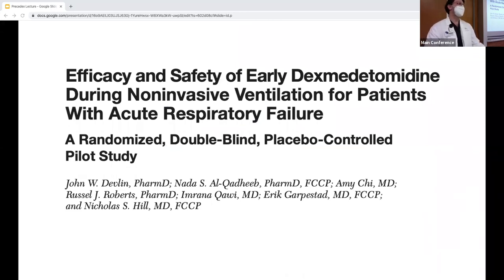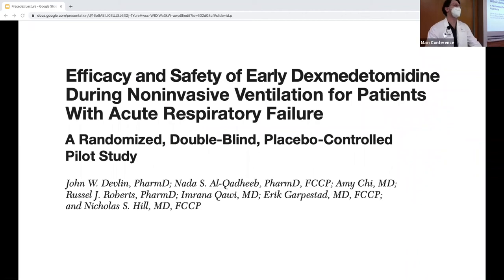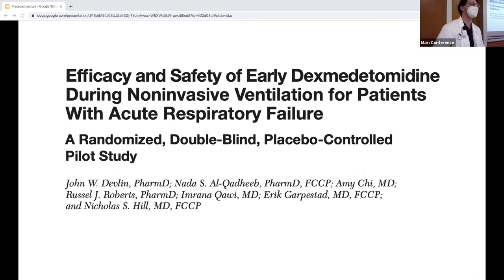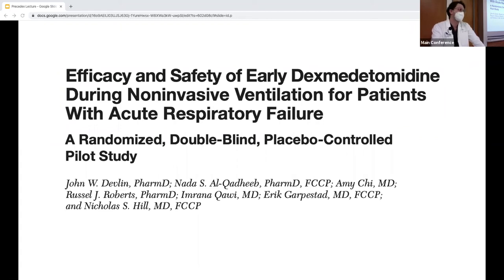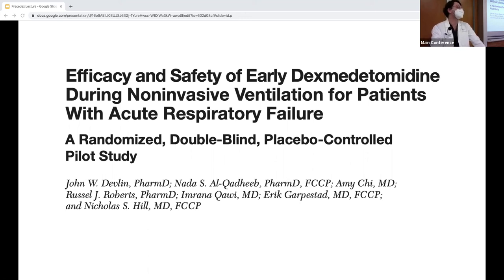However, similar to the question about routine use in intubated patients, we shouldn't automatically use Precedex for all NIV patients. A trial that started patients on Precedex simultaneously with NIV — regardless of whether they had a tolerance problem — showed more episodes of hypotension. Not everyone on NIV has a tolerance problem; only the subset that does may benefit from adding a sedative, and among sedative choices, Precedex appears to be a good option.